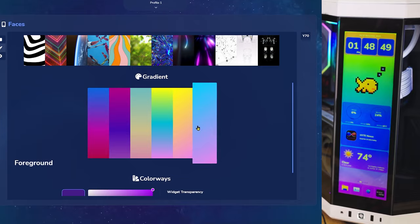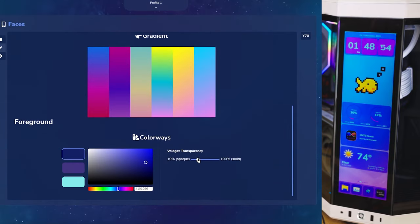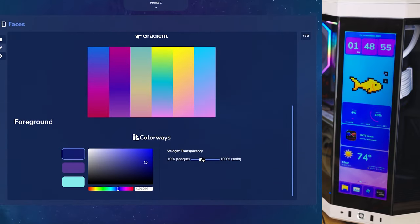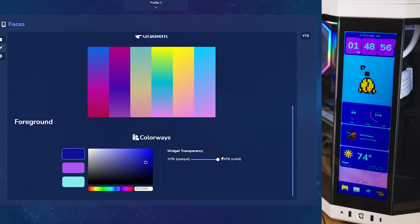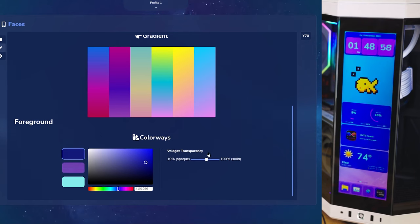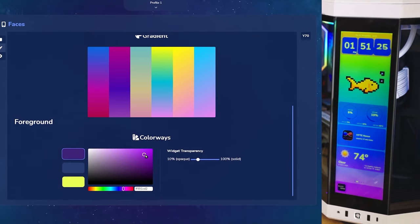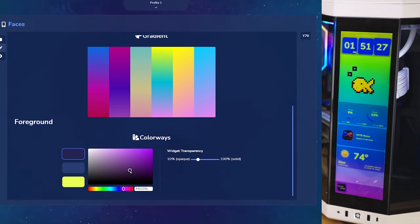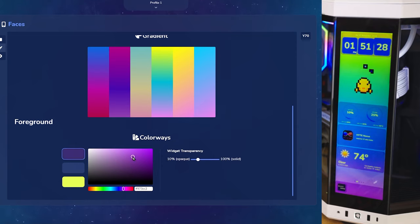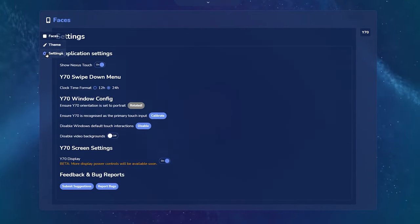We also have gradients for a nice simple look. And in the bottom, you can control the opacity of the widget itself. On the bottom left, you have the saturation window, which allows you to control the color of the widgets. Next, we have the settings tab.